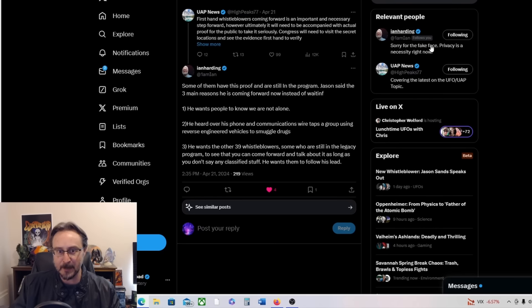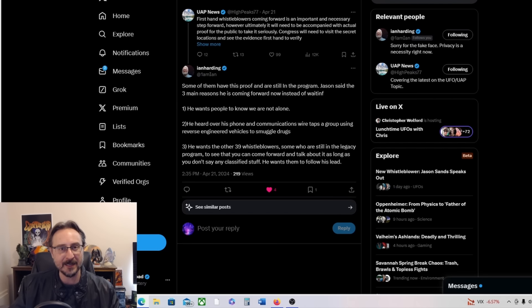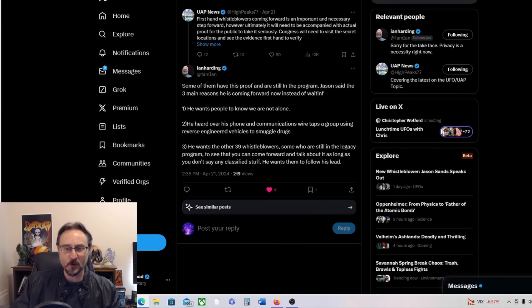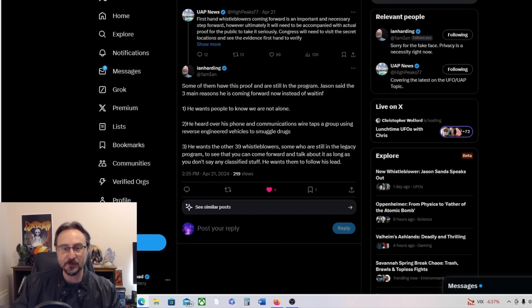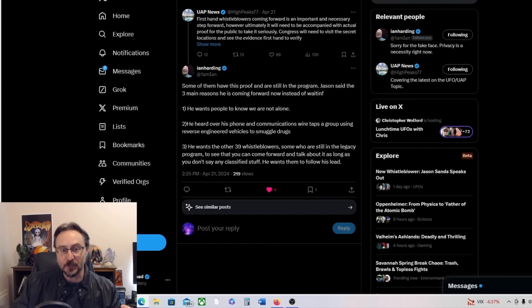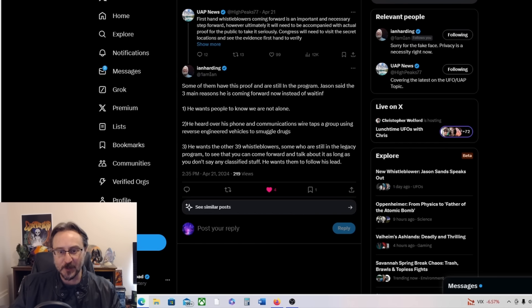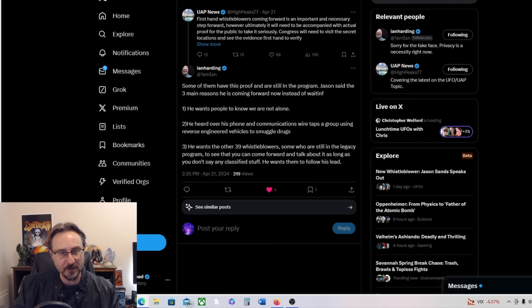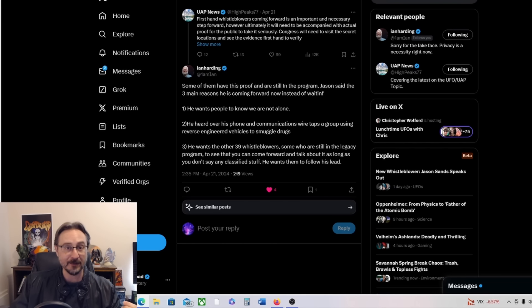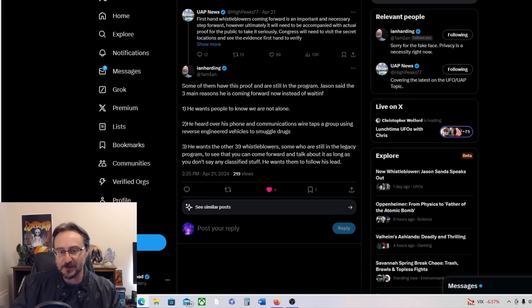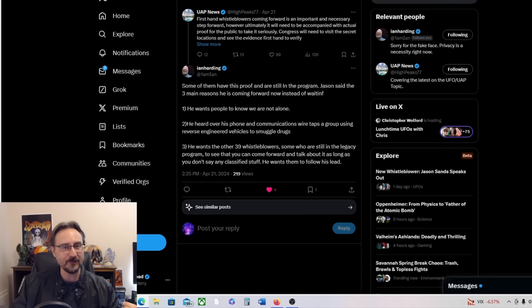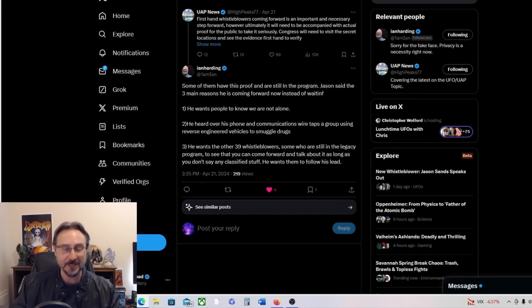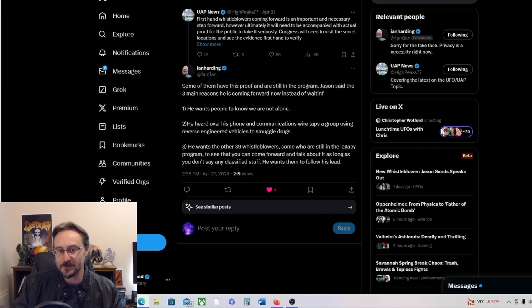Ian Harding has some good points here too. Jason said the three main reasons he is coming forward now instead of waiting: one, he wants people to know we are not alone; two, he heard over his phone in communications wiretaps a group using reverse-engineered vehicles to smuggle drugs; three, he wants the other 39 whistleblowers - so he is one of David Grush's 40 whistleblowers, which makes sense since he's associated with the UAP task force as is David Grush.